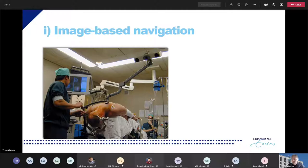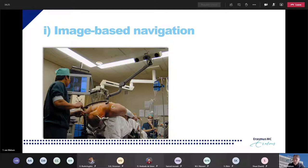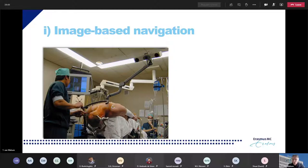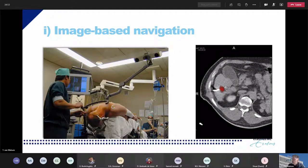Traditionally, for minimally invasive interventions, navigation systems are being used. This is an example of a neuronavigation system. With these systems, the physician can see the position of the tip of the instrument together with a preoperative image — for example, to know where to open the skull to excise a tumor, or even where to cut through the brain tissue when the tumor is visually not discernible from normal brain tissue. These systems work well in neurosurgery or orthopedics because the tissue involved — bone or skull — doesn't deform much during intervention.